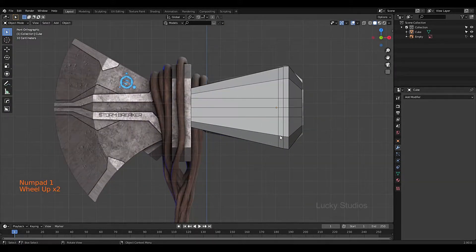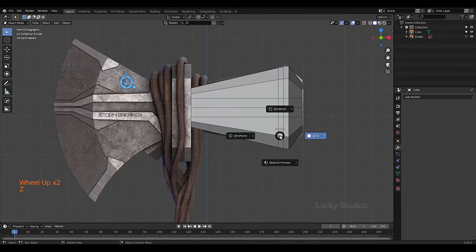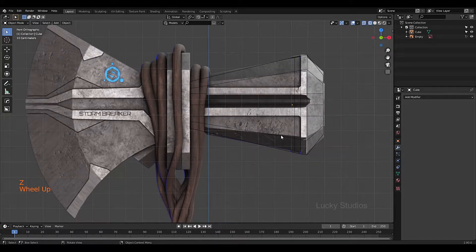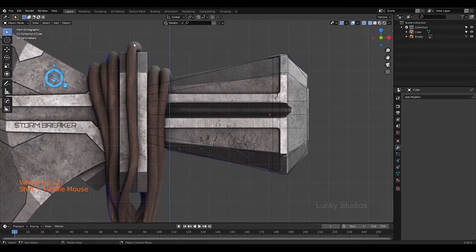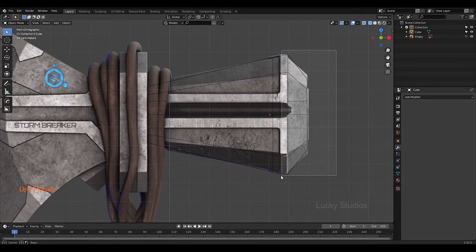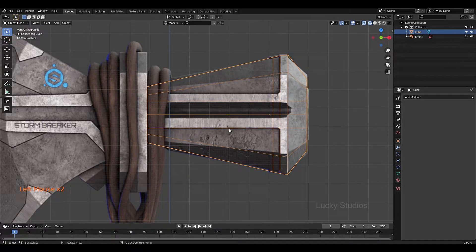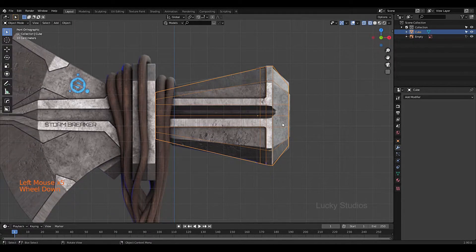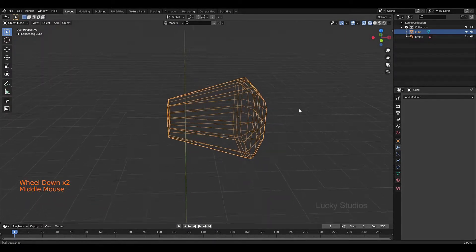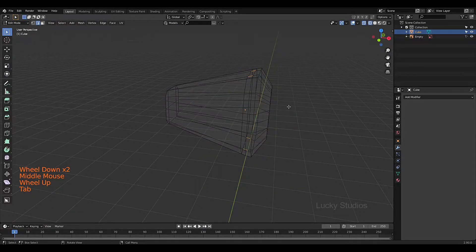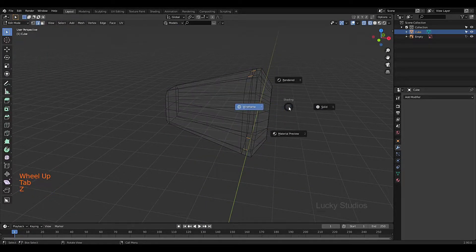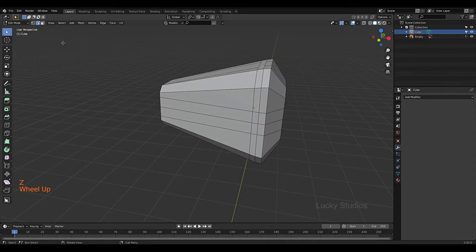We have a front view and now we have wireframe mode. Here we have two different parts. This region has a little scale, whereas this region and this region are scaled. We have two different parts here.